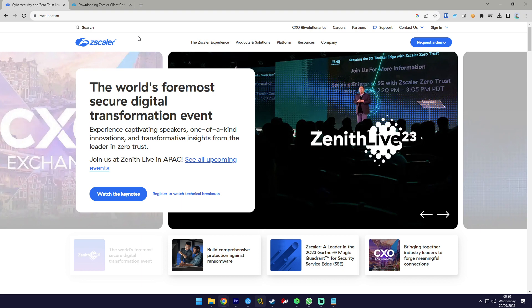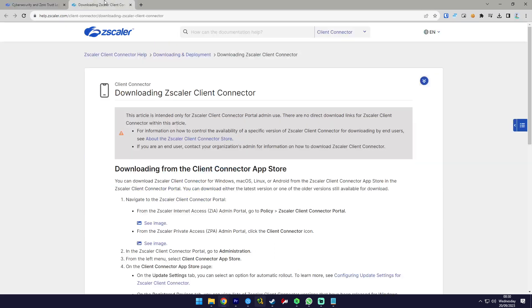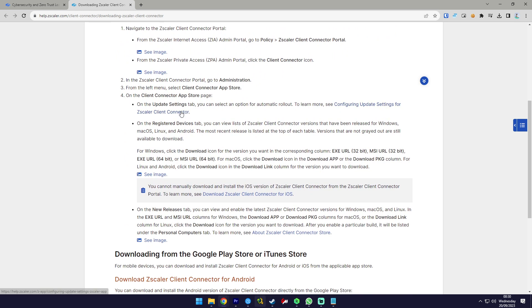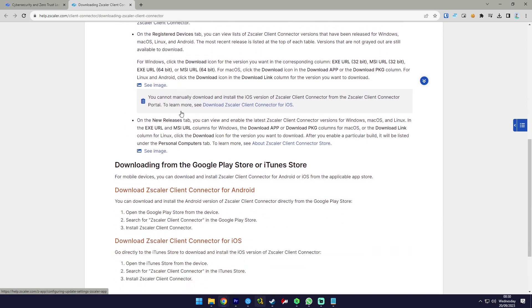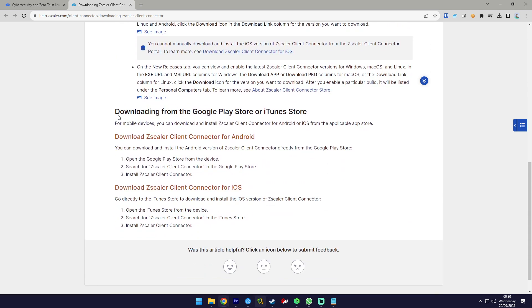Once you're logged in, you'll find the option to toggle it on and off. Simply turn it on and you'll be able to utilize it for various purposes.